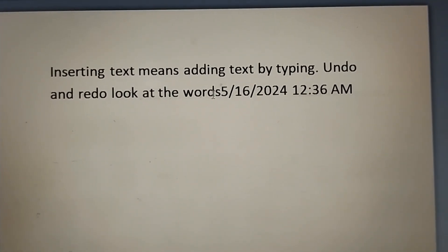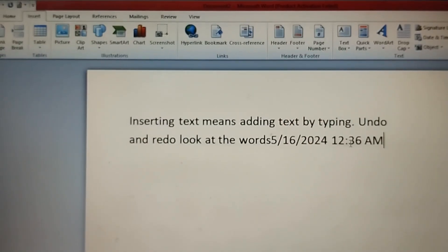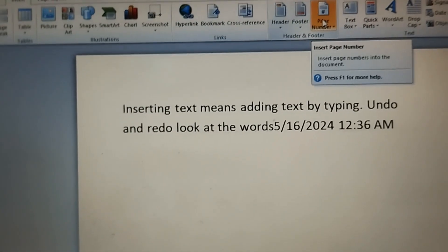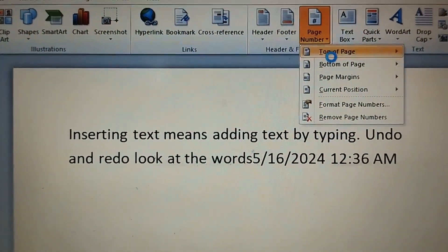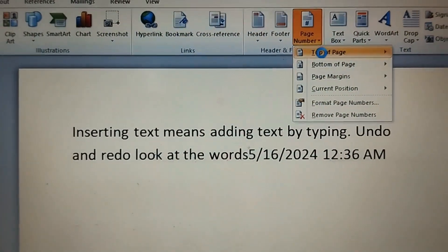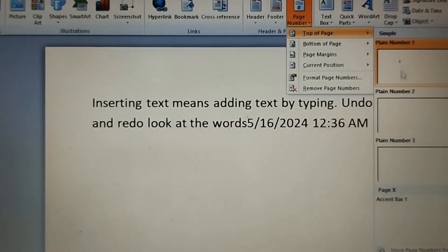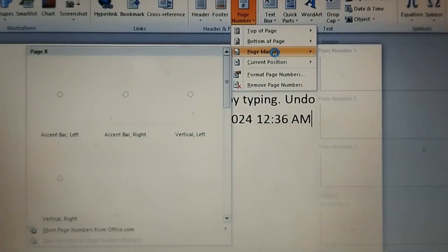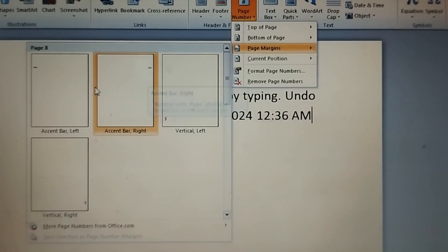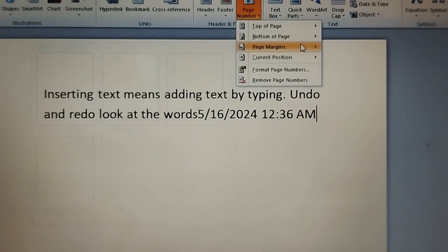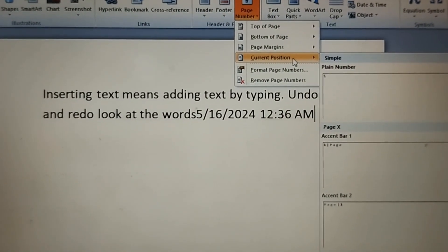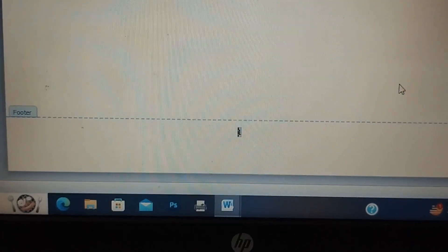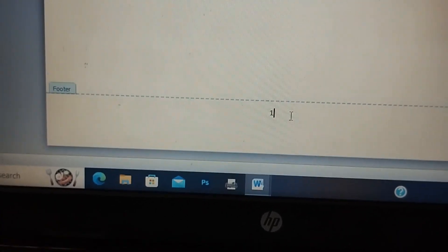Next is inserting a page number. In the Insert tab, you have different options: top, bottom, margin, and current position. Mostly we use bottom. You can select from different styles. Here I clicked bottom and selected the second style, so the page number appears in the center of the footer.